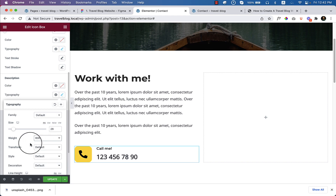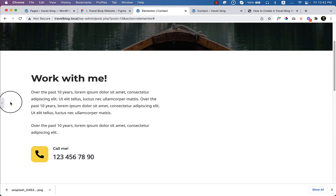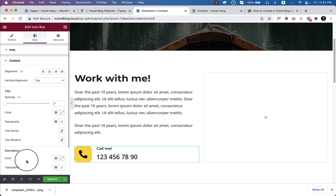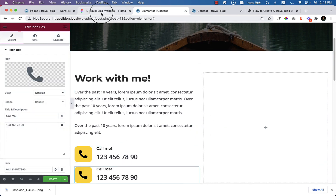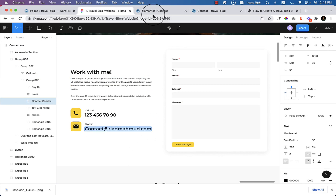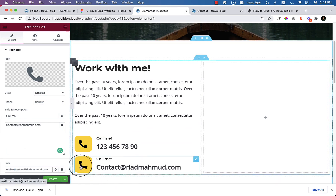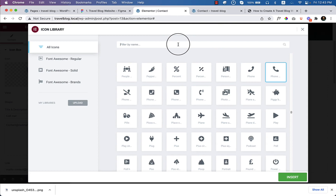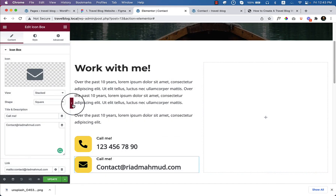Now it looks perfect. Comparing with the design, it looks great. Add some spacing inside the content. Once that's done, copy and duplicate this icon box for the email — 'say hi, contact me directly using this email'. Use a mailto: link for the email address, so when someone clicks it, it opens the email client connected to the computer. Use the envelope icon.